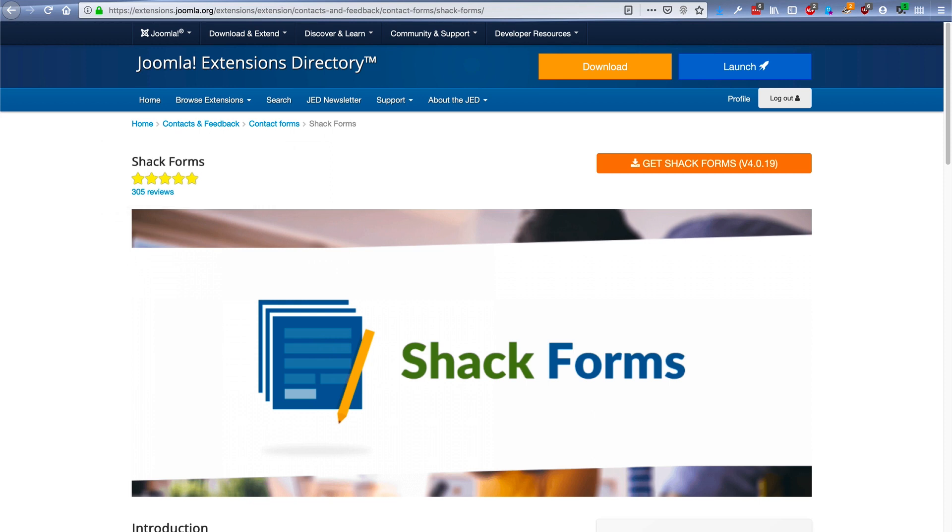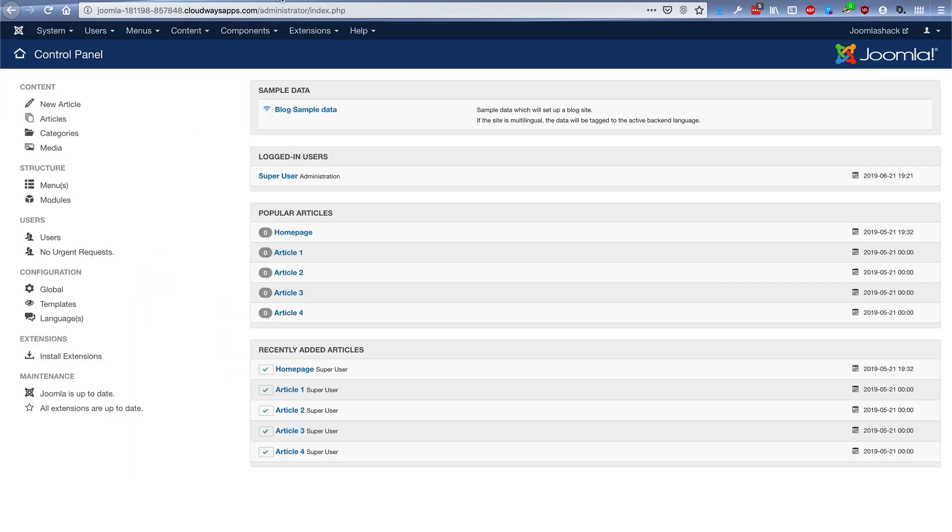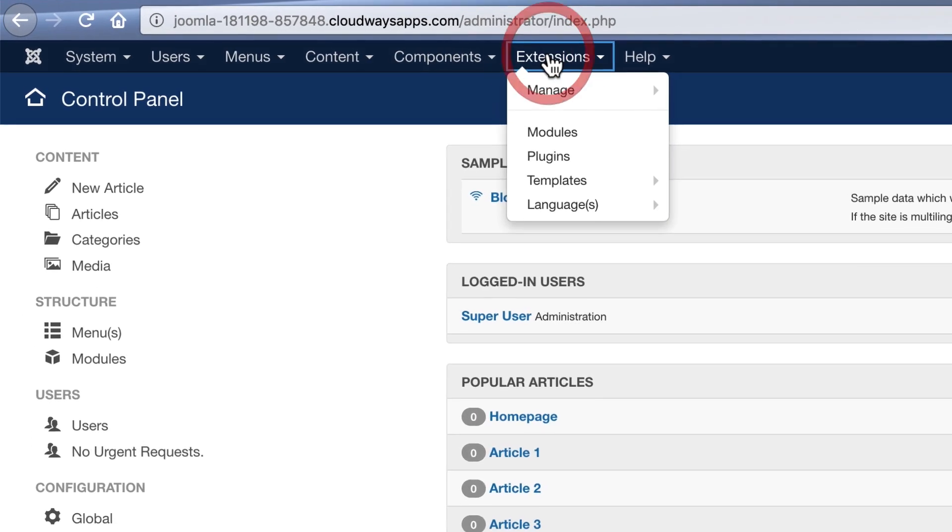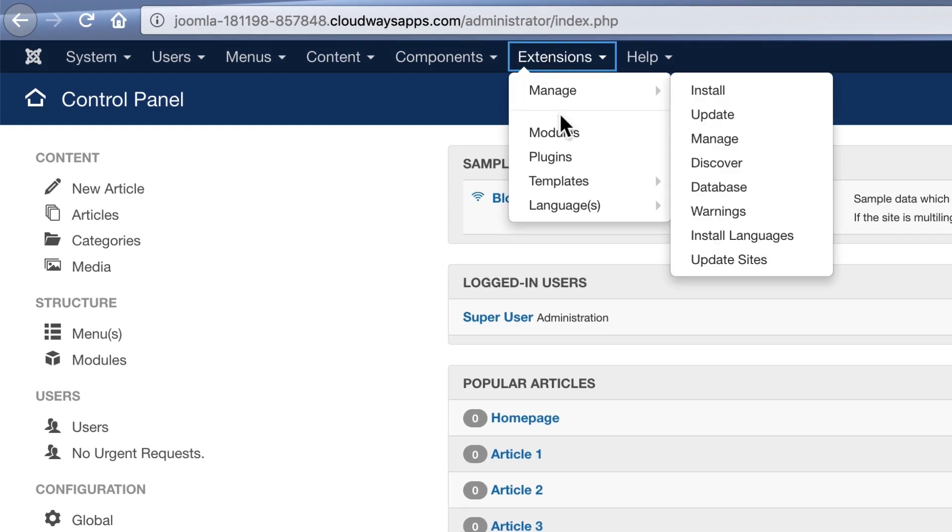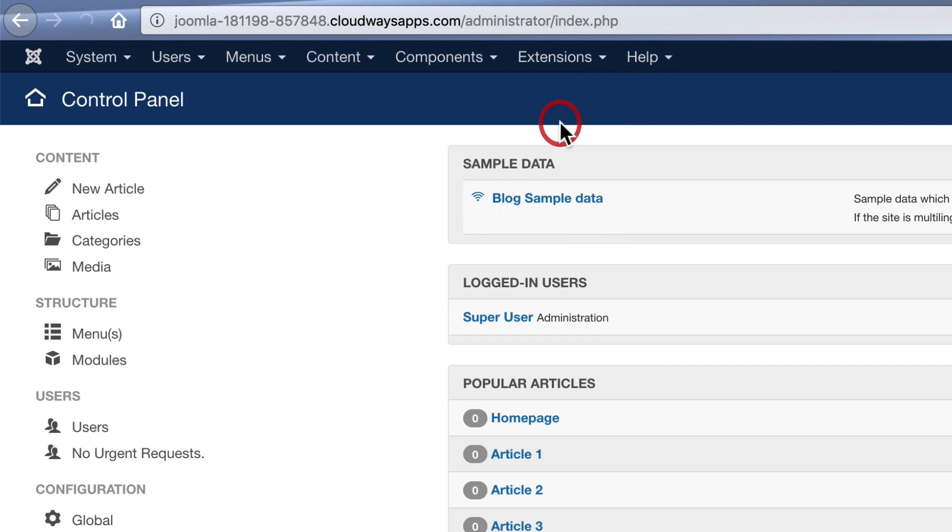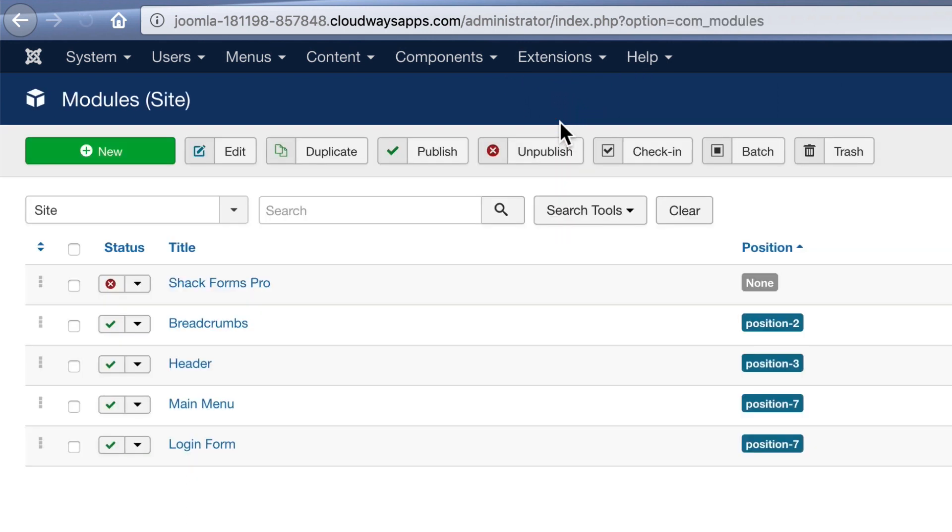ShackForms is a really easy forms extension, and it's really flexible too. It's a little different from how a lot of other forms extensions work, because you'll find ShackForms under extensions and modules after you install it.